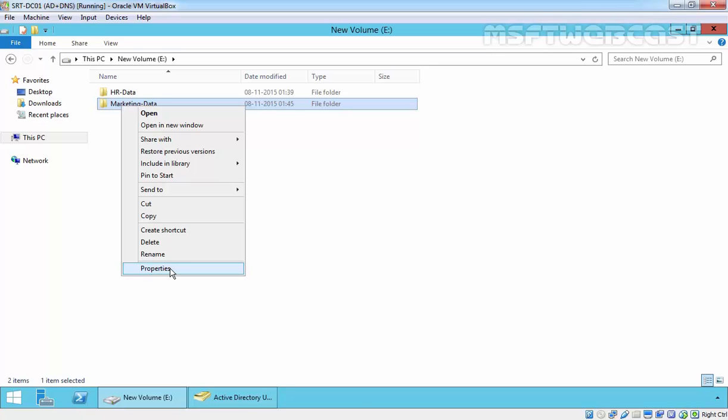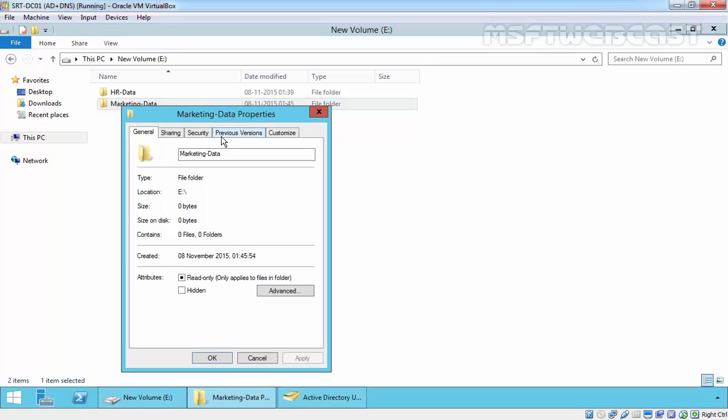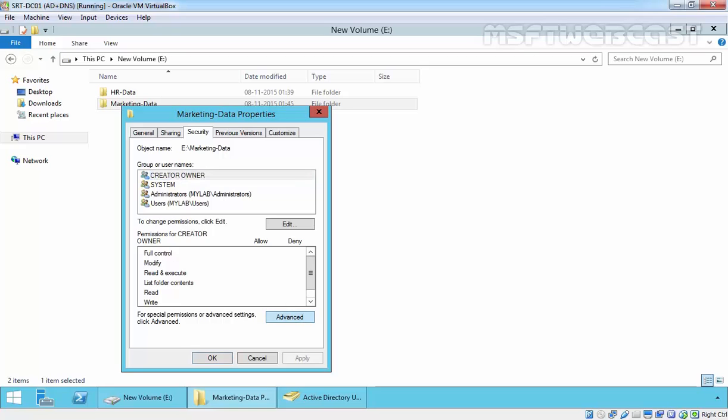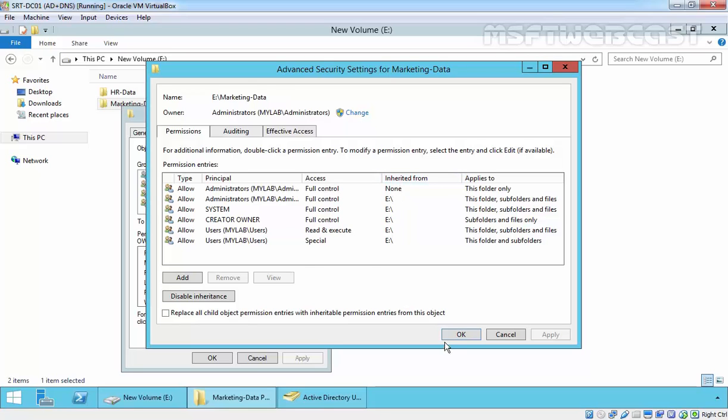Right click on marketing data, see the properties, click on security, click on advanced and here you can see the permission is inheriting from E Drive.